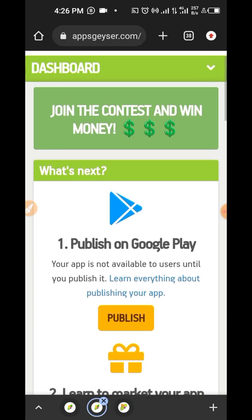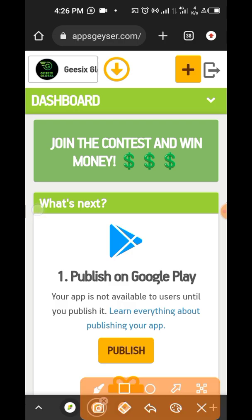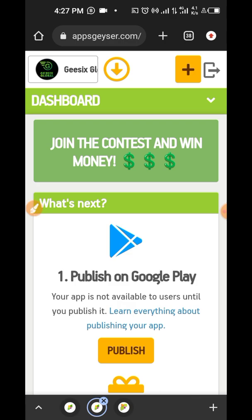But since we are creating this app for free, we don't want to spend any money. So we won't be uploading it to Play Store right now because it's going to cost us $25 to upload it to Play Store and we need to renew it every year. So we won't be doing that now. So what we just need to do is just to click on download and just download it into our phone.